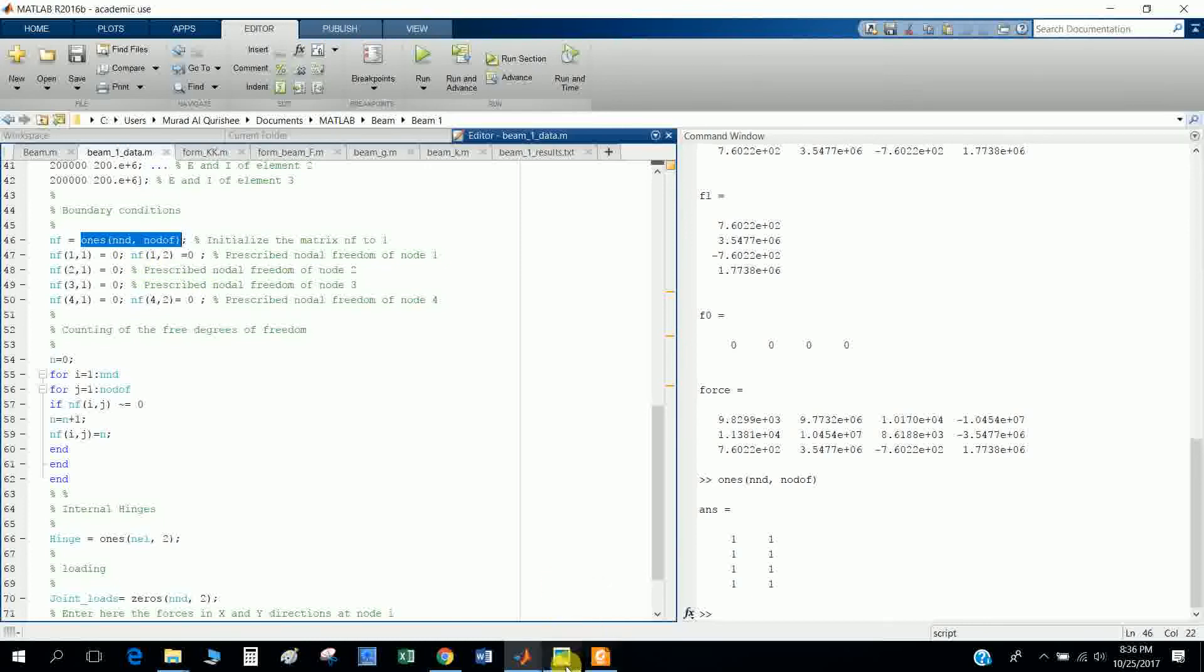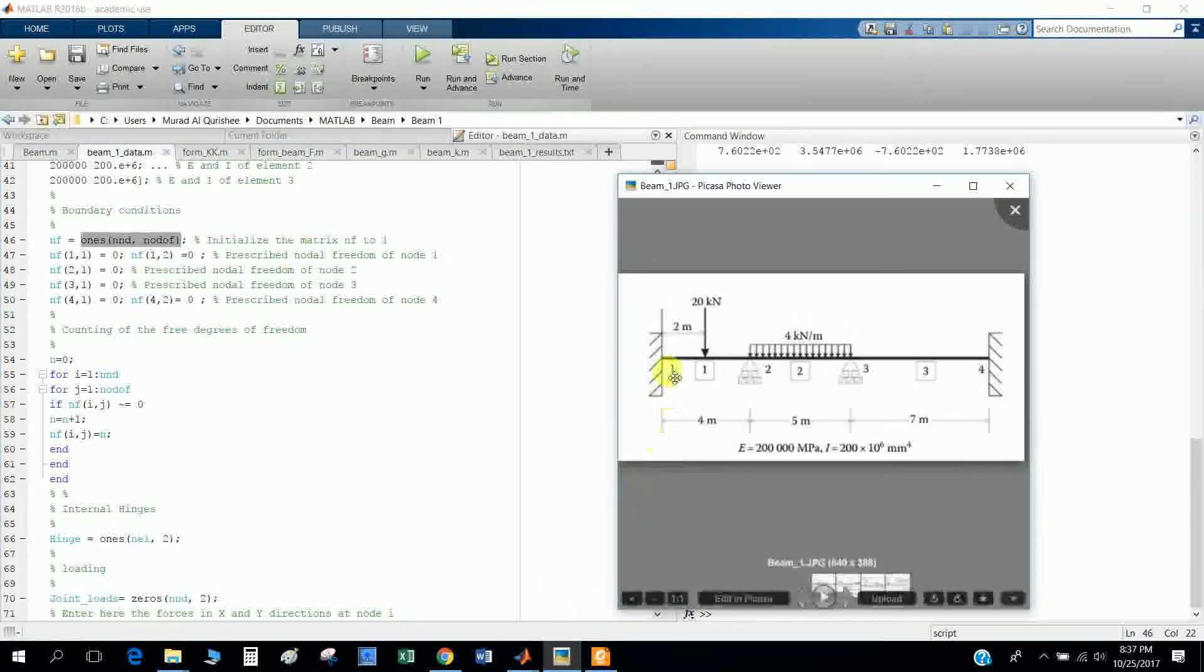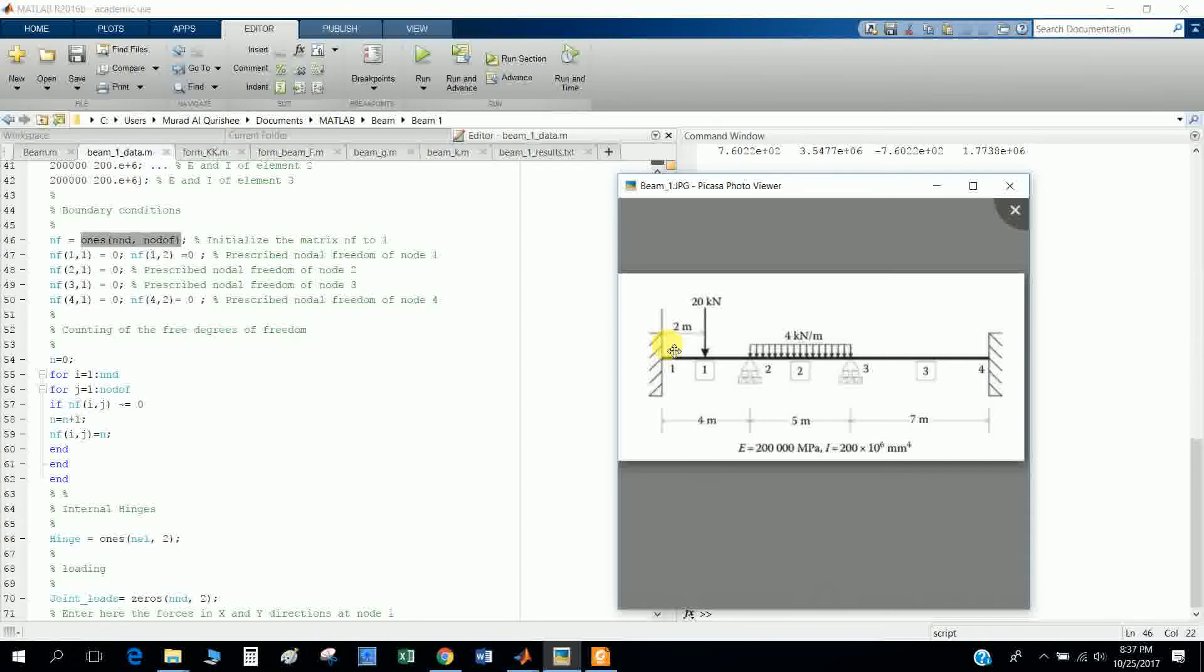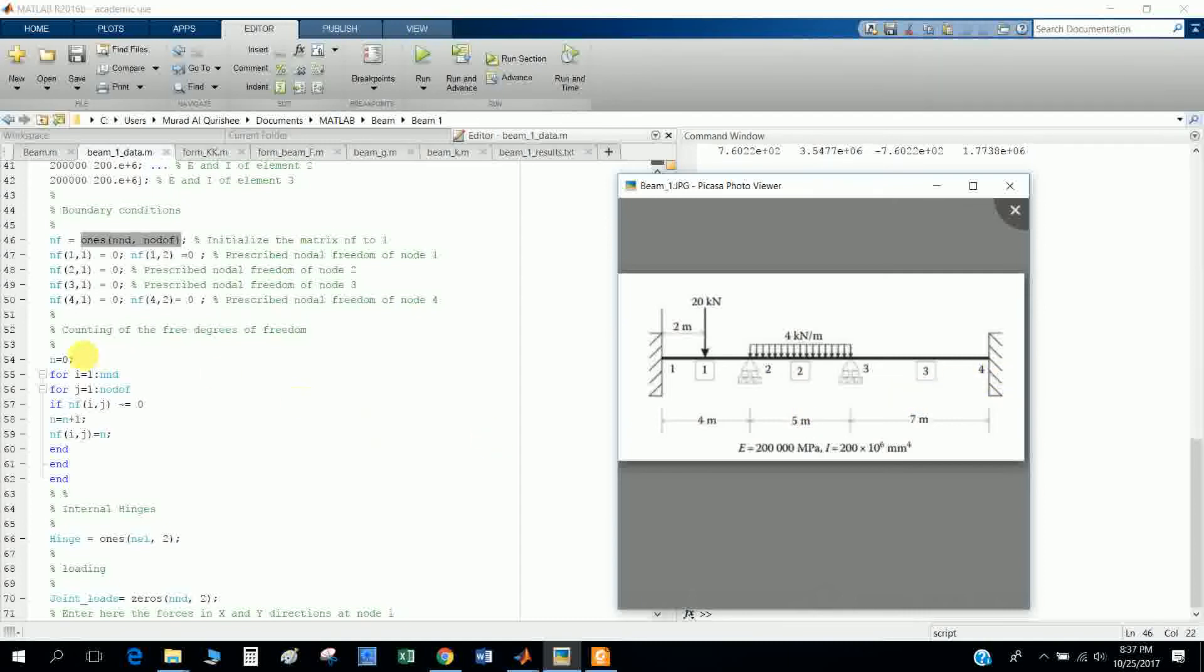Nodal freedom of node one: as this is fixed, there is no nodal freedom. There will be X, Y, and moment. When we go to nodes two and four, similarly these nodal freedoms are zero, so I use a loop here.